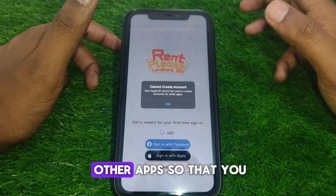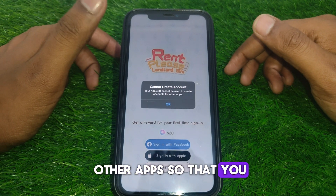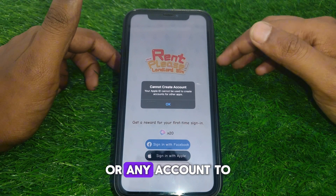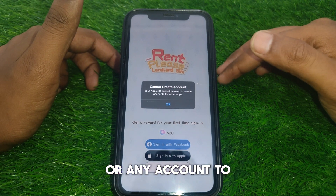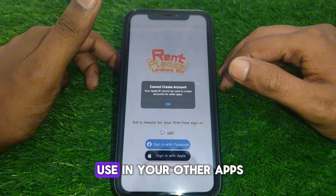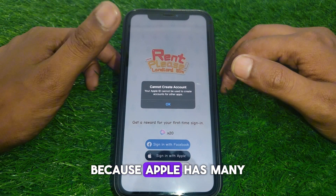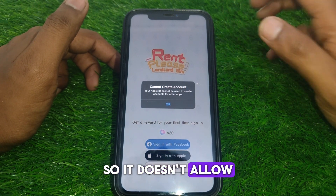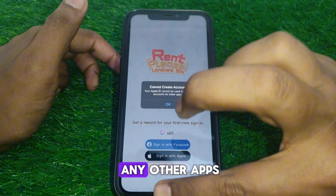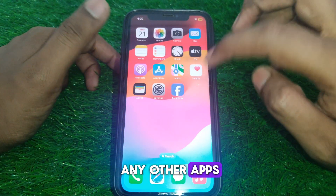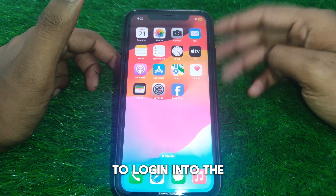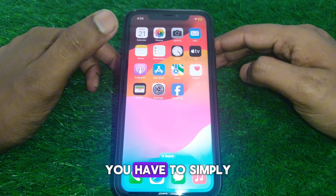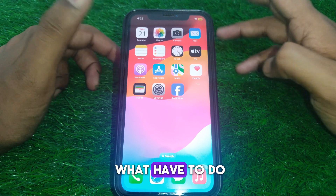So you have to use your Google account or any other account to use in other apps, because Apple has many security restrictions. It doesn't allow other apps to log in using your Apple ID. So if you want to do that, here is what you have to do.